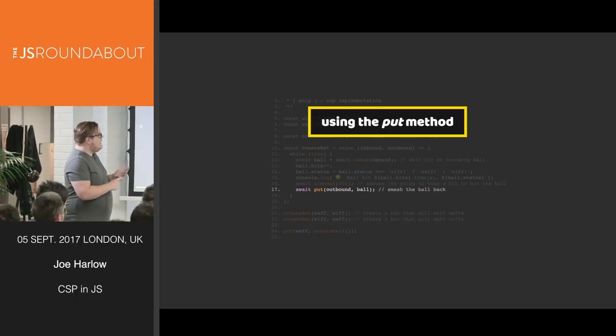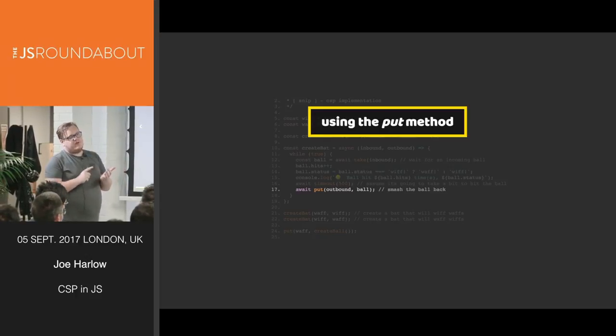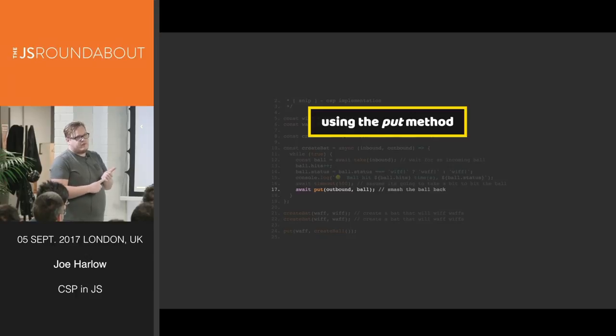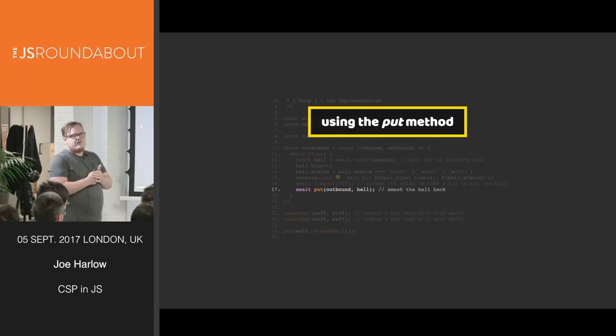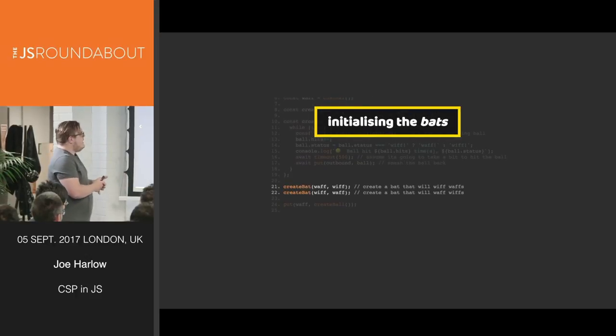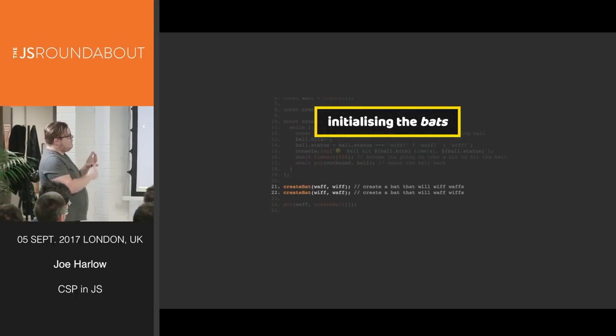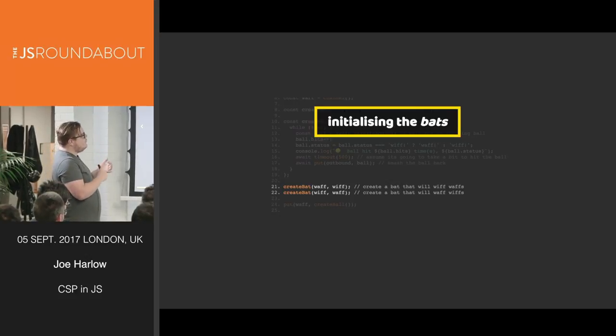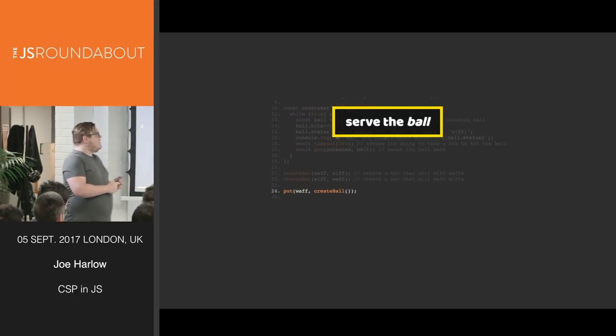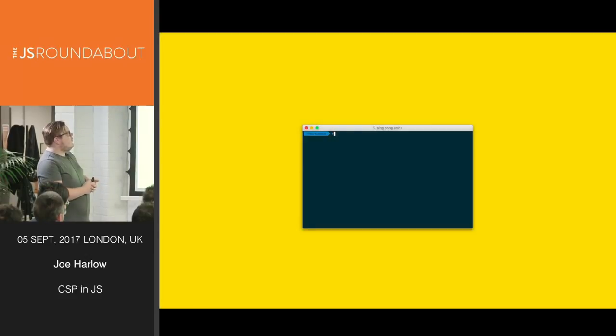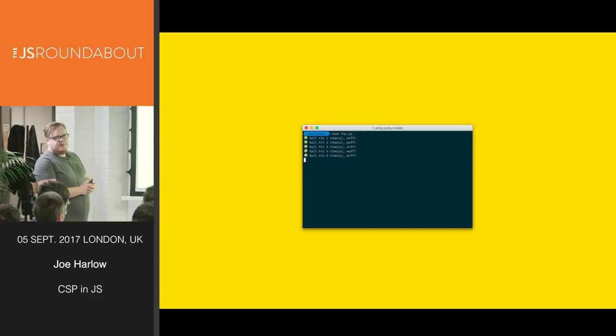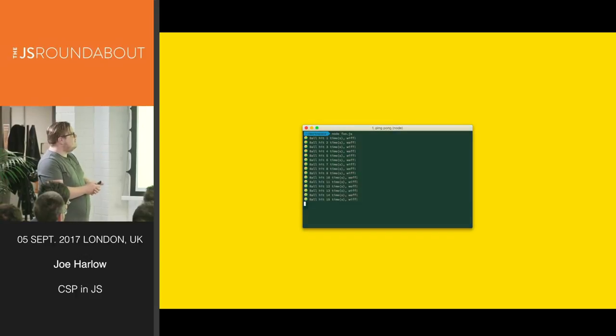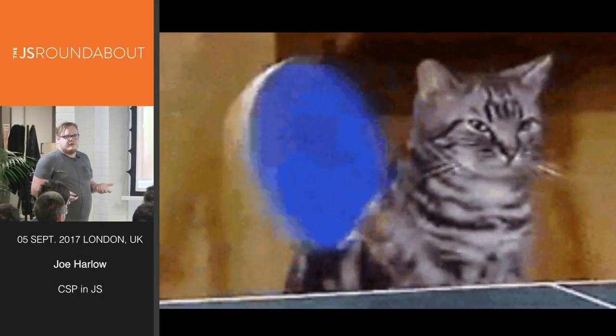Now, the funny thing here is that we are awaiting put, which means we are waiting for someone ready to take from that channel. So this will not actually resolve until something is ready to take this message from the channel. And here we create two bats. We create a bat that will whiff whaffs and a bat that will whaff whiffs. Then we put a ball on the whaff channel. And what we get is an infinite loop of two processes playing ping pong.